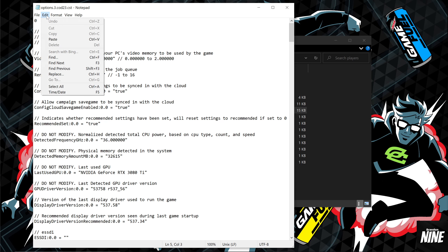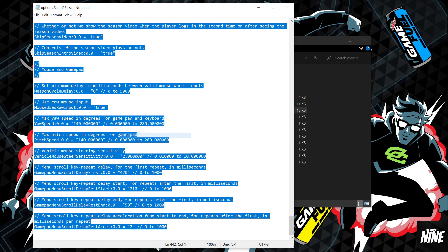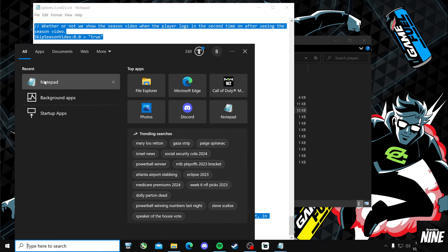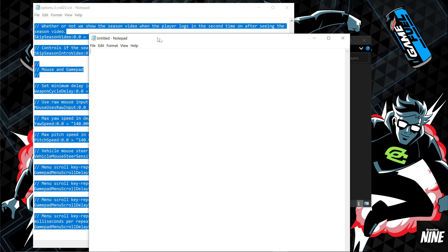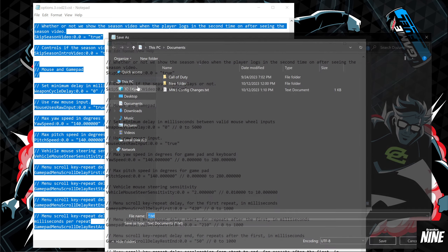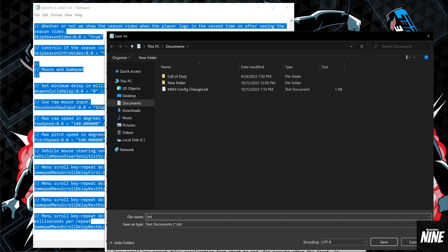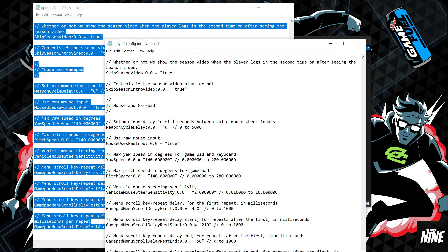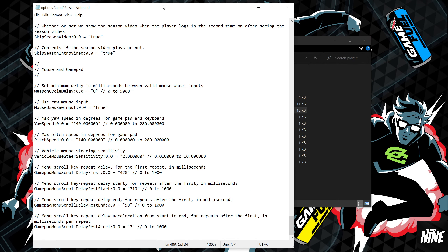Save the backup by going to File > Save As, name it something like 'copy of config file,' save it somewhere in your documents, then close that copy and go back to the original to make your changes. This way if you make a typo or delete something, you have a backup to restore from.